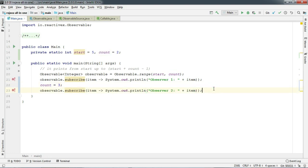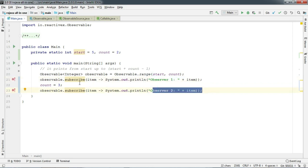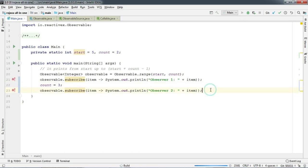Now we do expect that Observer 1 will print 5 and 6 and Observer 2 will print 5, 6 and 7. So let's run and see what happens.